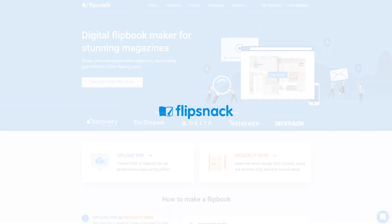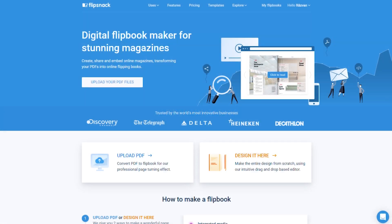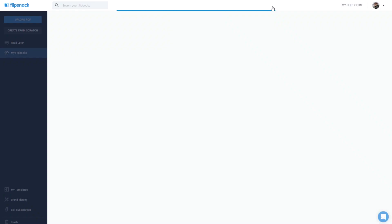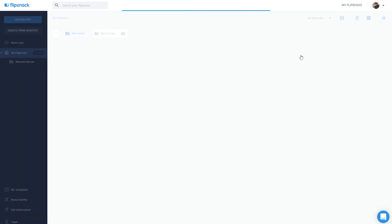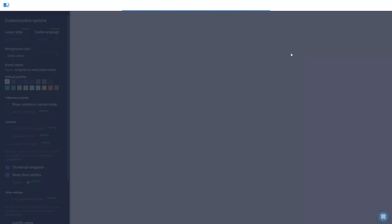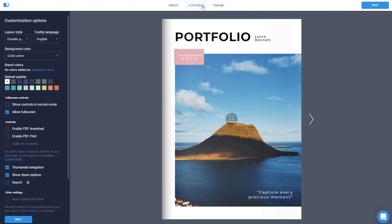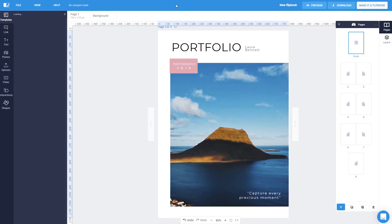In this video, I'll show you how to edit your flipbook content in our intuitive editor. First, go to My Flipbooks and click Edit. Then, instead of Customize, head over to the Create section for more content editing options.